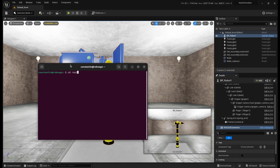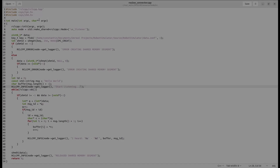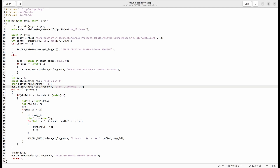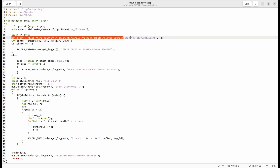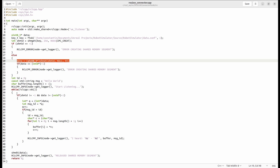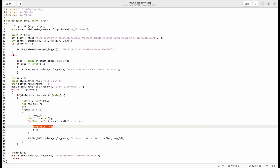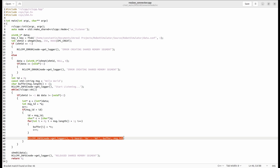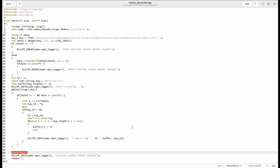Now let's get to the ROS side. I'll create a new package. This is my test ROS2 node. Here I also first set up attachment to shared memory, using the same file and ID to generate the unique key. The main part is basically deserialization of our message from Unreal Engine — I put data read from shared memory into a read buffer and print the received message together with the message ID to console. And don't forget to release shared memory on completion.